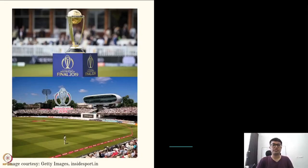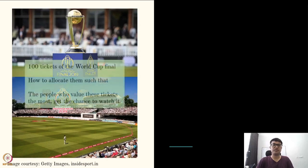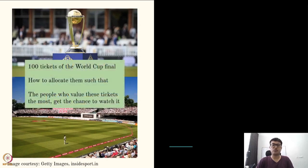Major sports tournaments like the World Cup create enthusiastic responses from fans, and if one gets a chance to watch it live, it is a lifetime experience. But how to ensure that the really enthusiastic and motivated fans watch such matches like the World Cup final in the stadium? Enthusiasm is personal, and the tournament organizers do not know it.